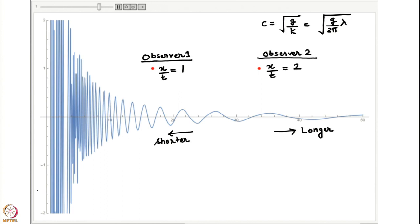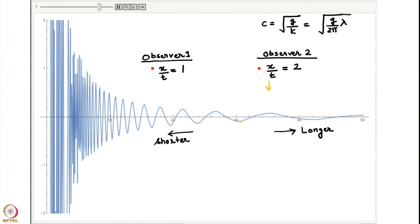Let us focus on Observer 2, who is moving at a speed of 2 units. This observer sees a local wave packet, which I am plotting from trough to trough. We can think of this as approximately a local Fourier mode of a given wavelength, even though its amplitude is not exactly constant.